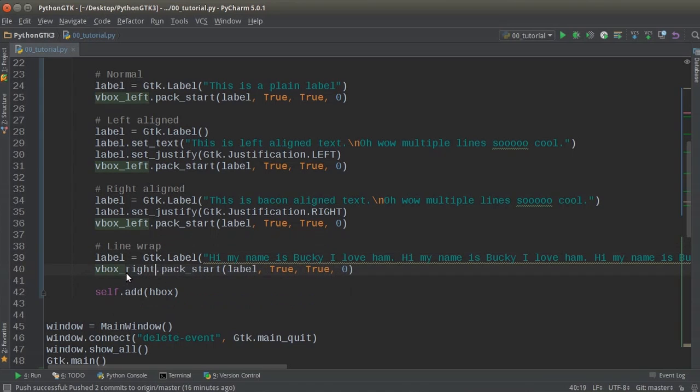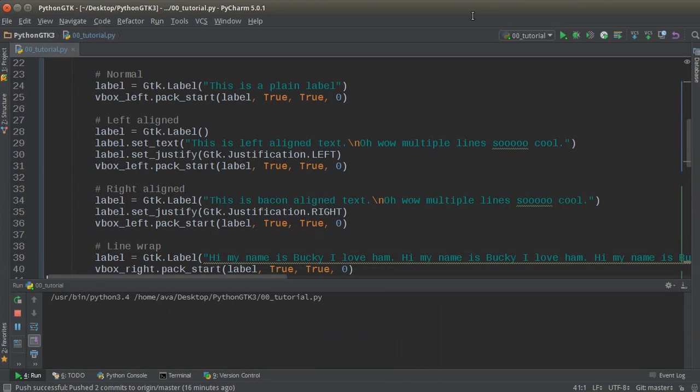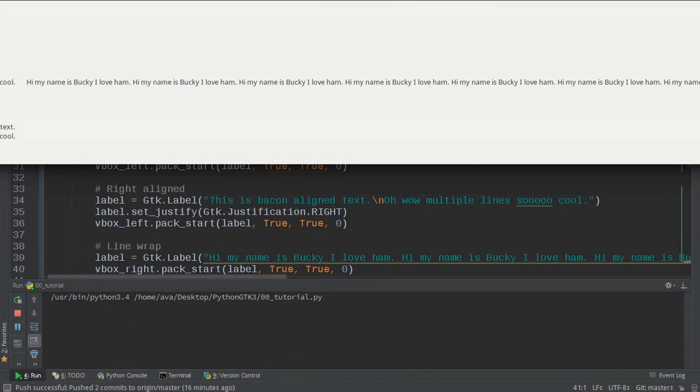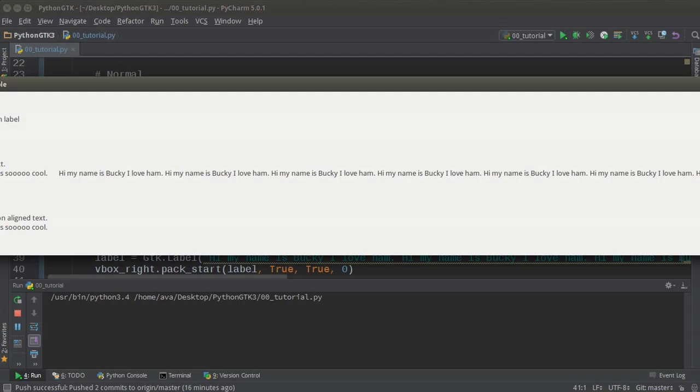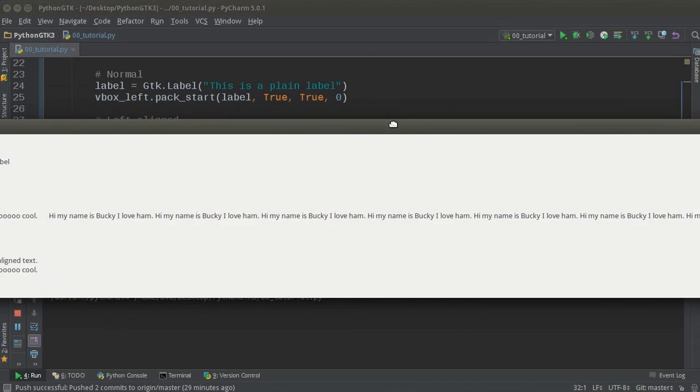So V box, right? True, true. Boom roasted. So we've got a bunch of text and holy sweet tamale. Look at this.